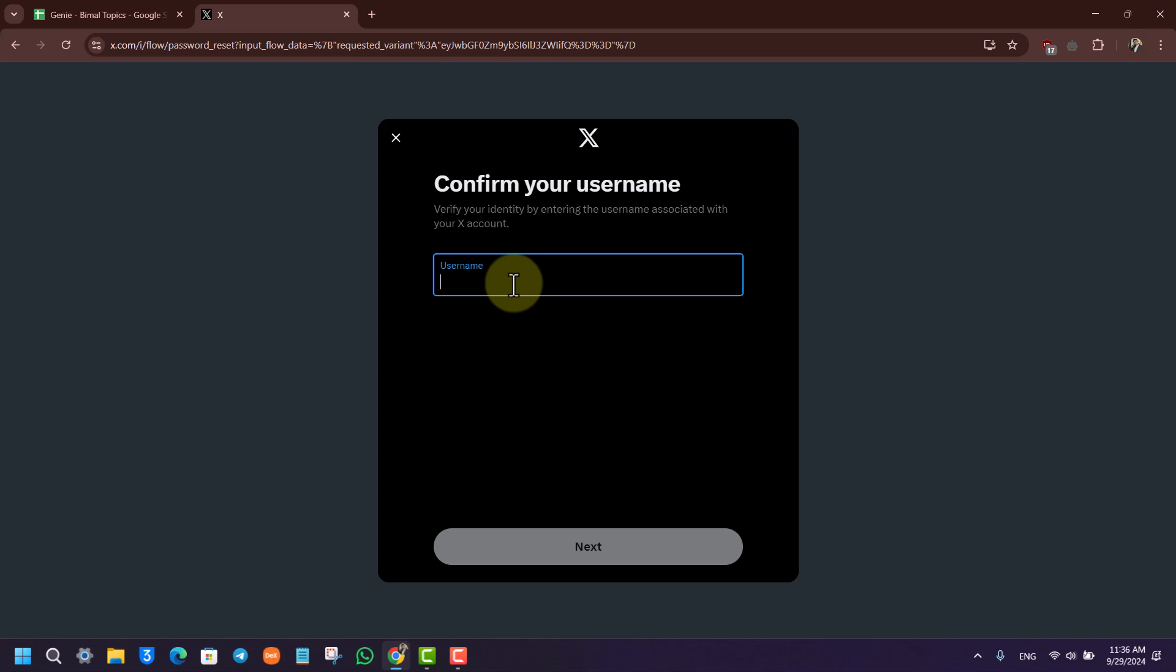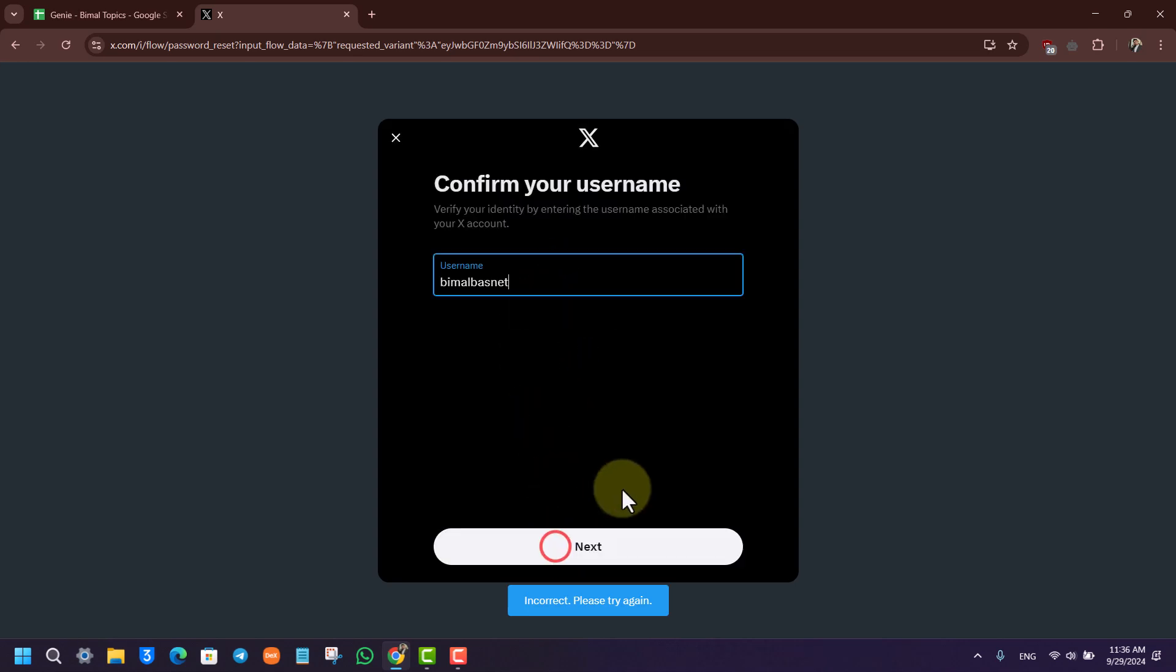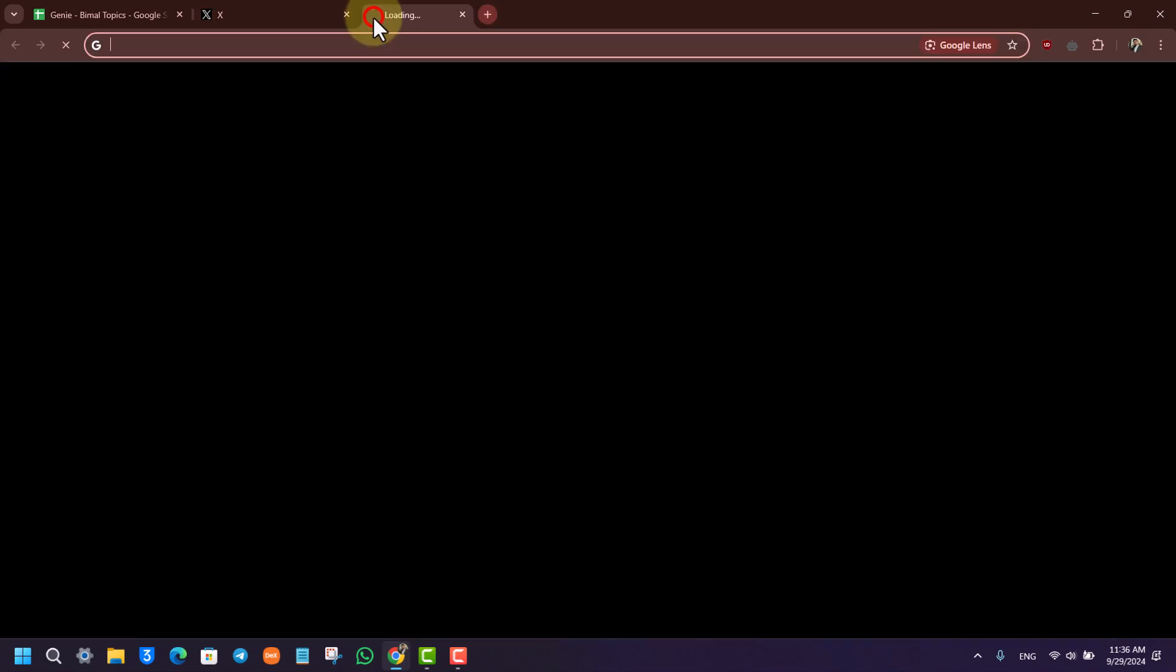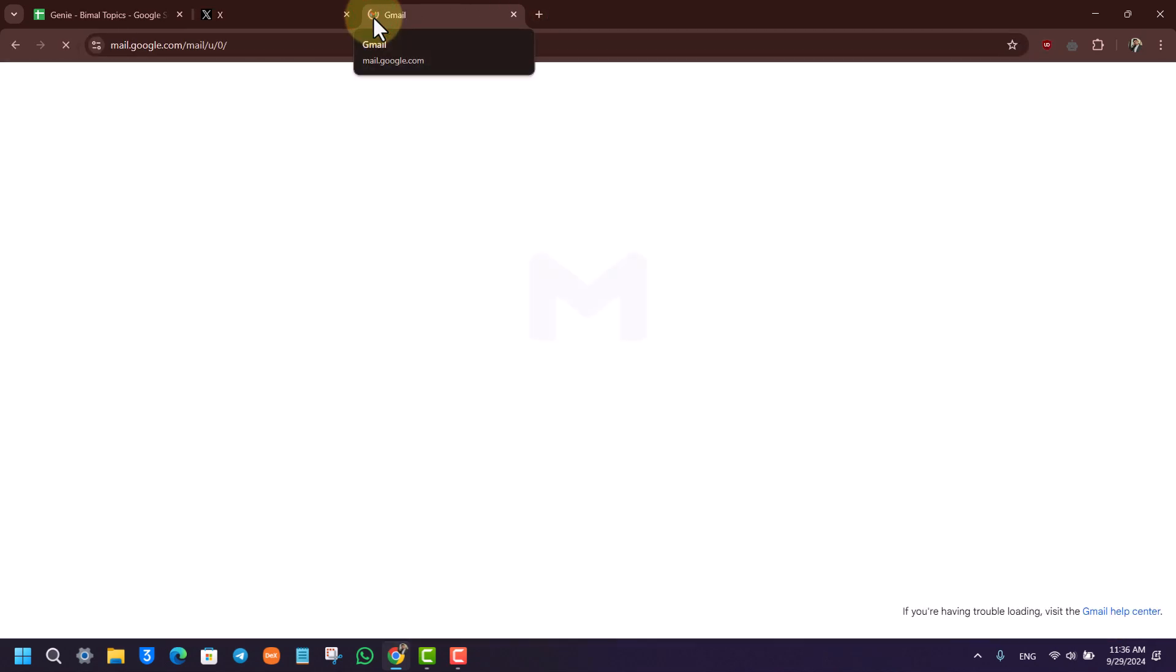Then after you've done that, you want to simply click on the next option. It will ask you to verify the code with your email and phone number so you can set a new password and set up two-factor authentication to avoid such activities in the future.